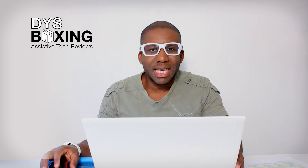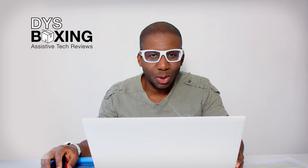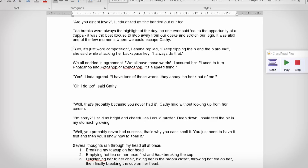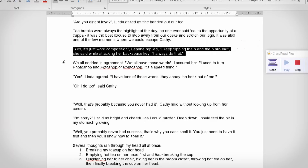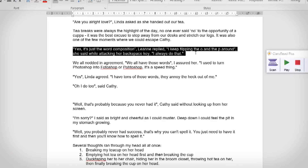This function makes interacting with the software lightning quick. Being able to start playback, stop when you find a mistake, make a correction, and continue playback without your hand ever needing to leave the mouse is a great way to whiz through your proofreading.